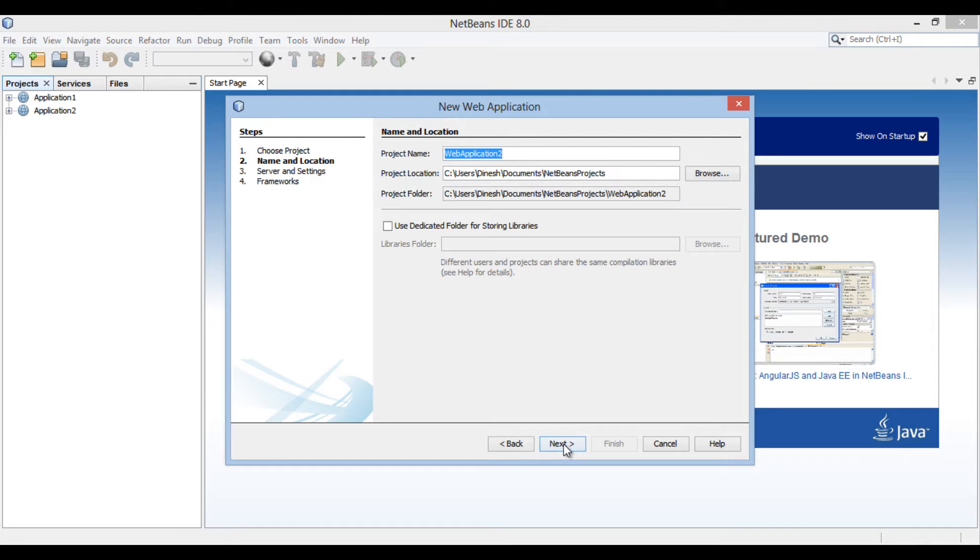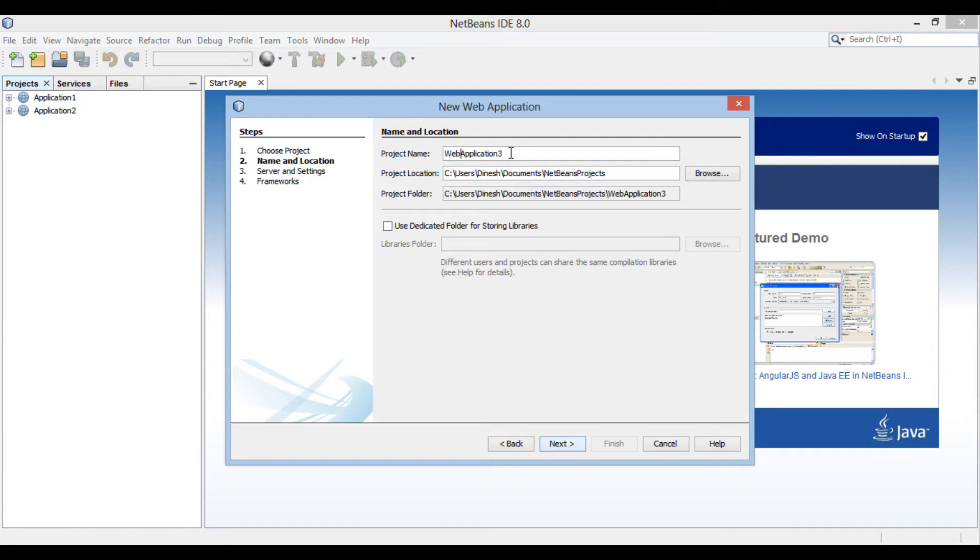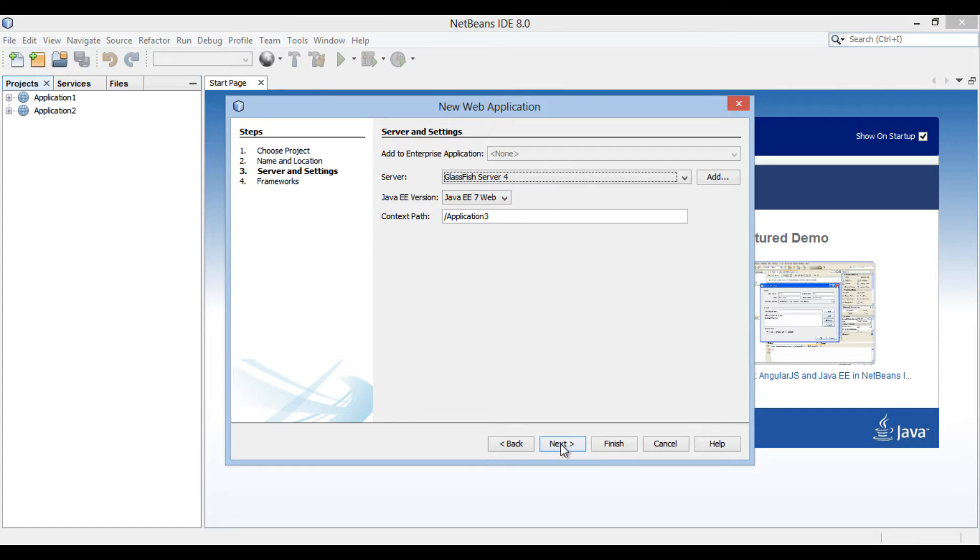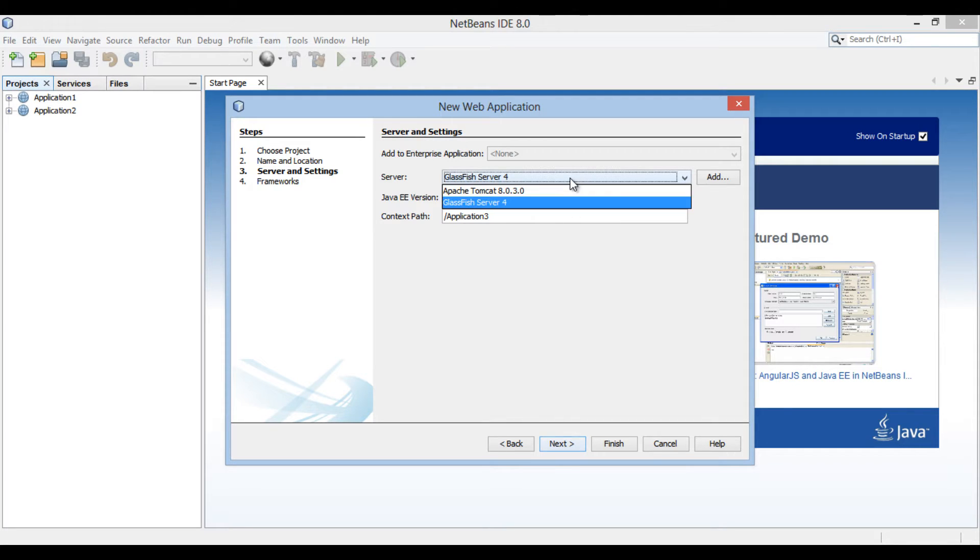Moving ahead. New Web Application dialog box gets open. Enter the name of the web application as Application 3. Click Next. Server and Settings section of the new Web Application dialog box gets open. NetBeans 8 comes with a GlassFish server 4, we will select GlassFish server 4 as the server.